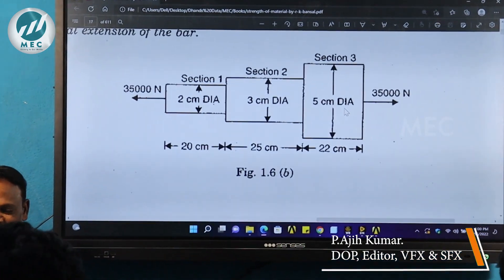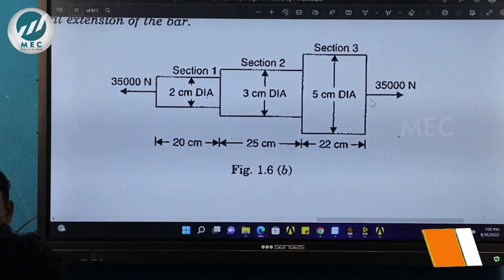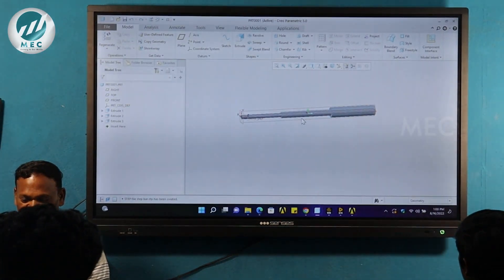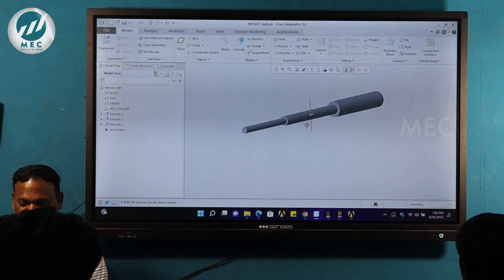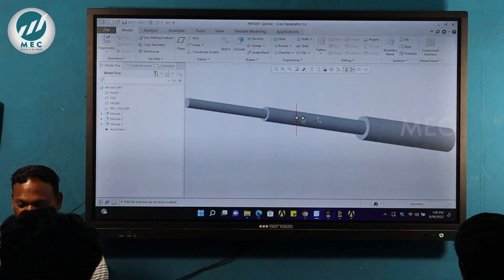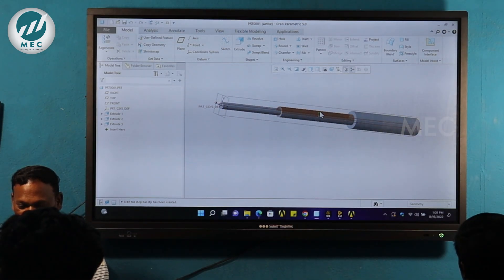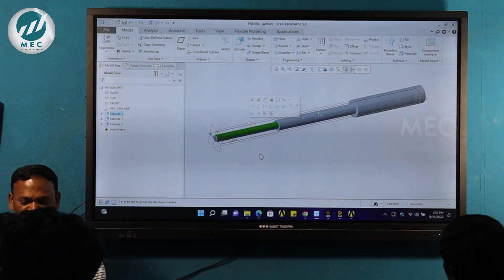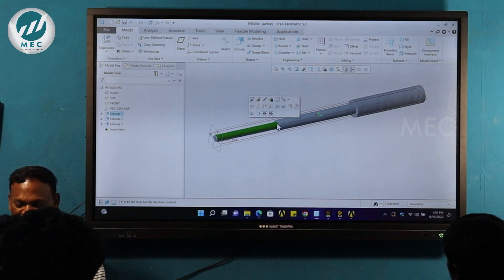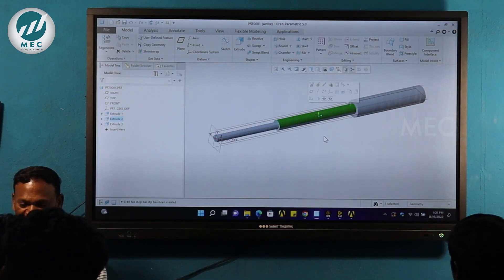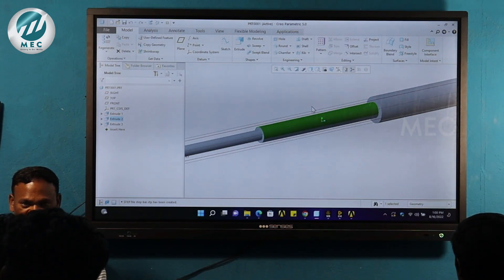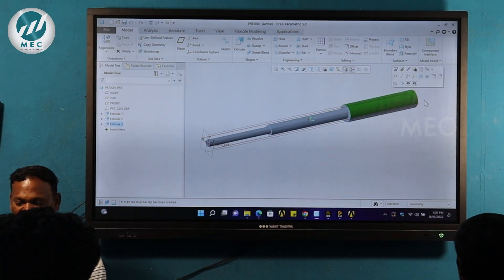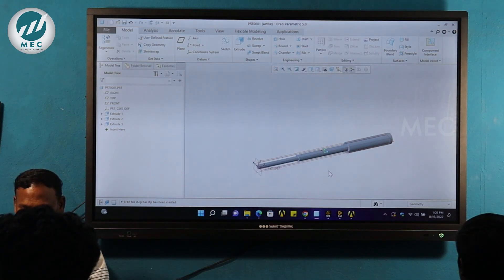There are 3 sections: Section 1, Section 2, and Section 3. In this section, we have a diameter of 50mm and a length of 220mm.